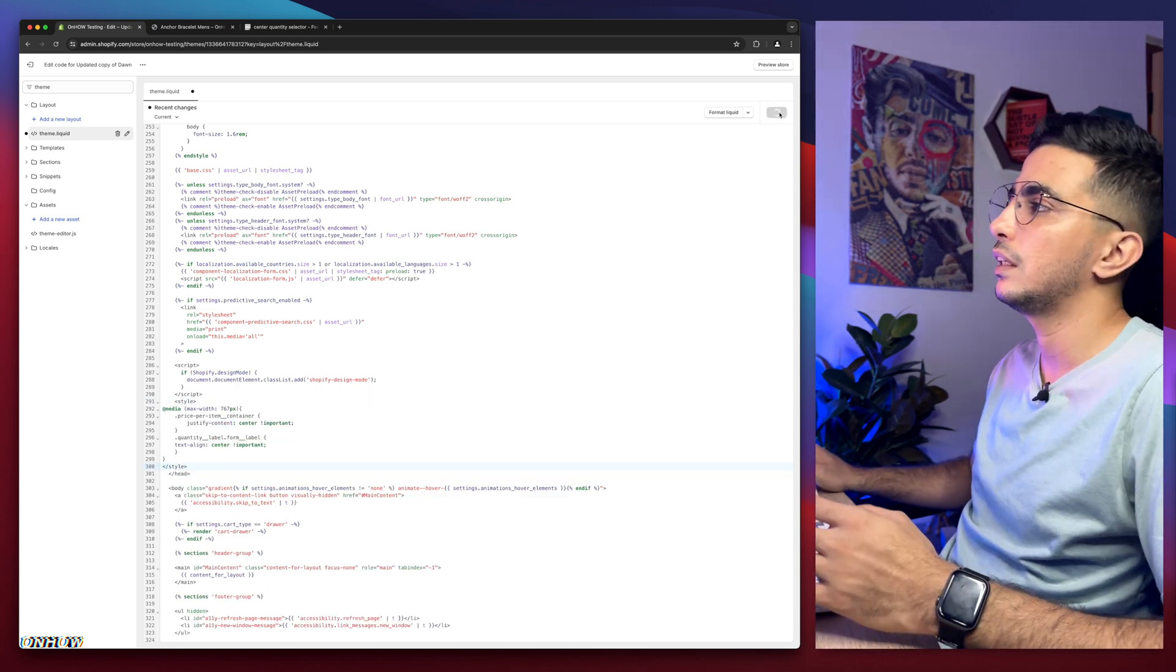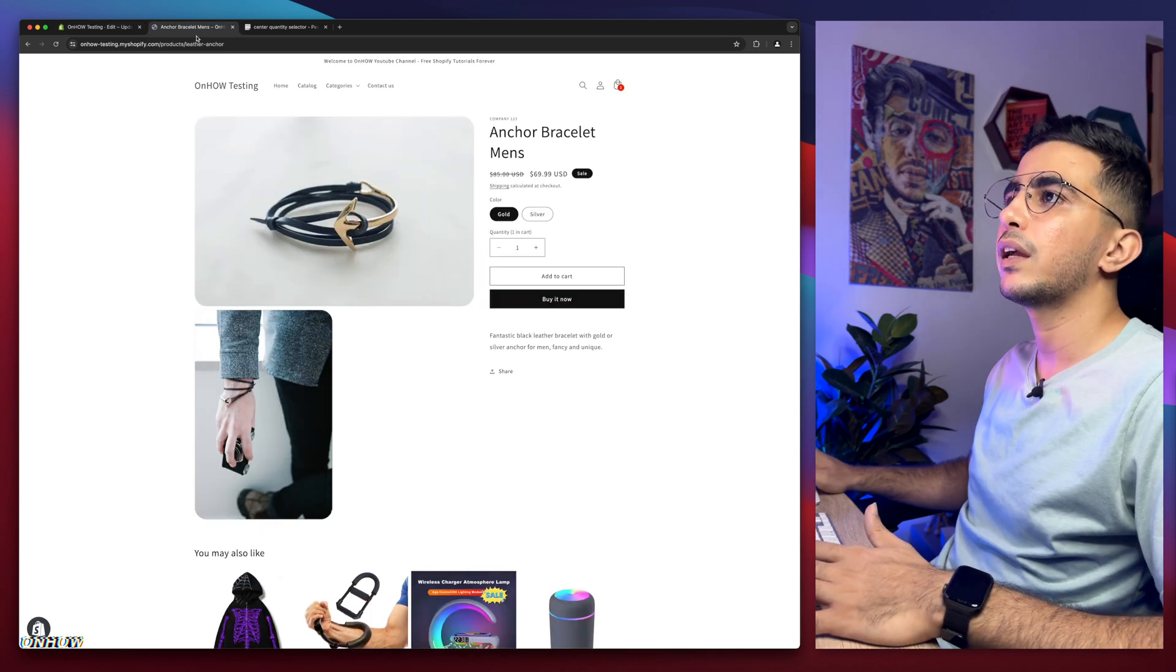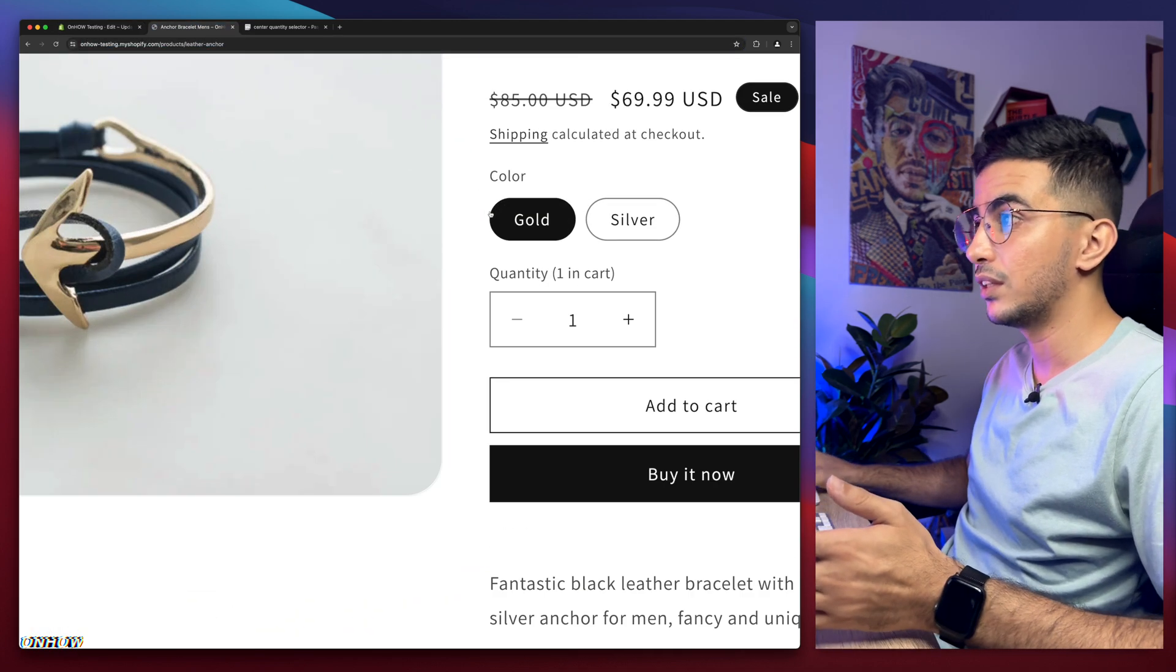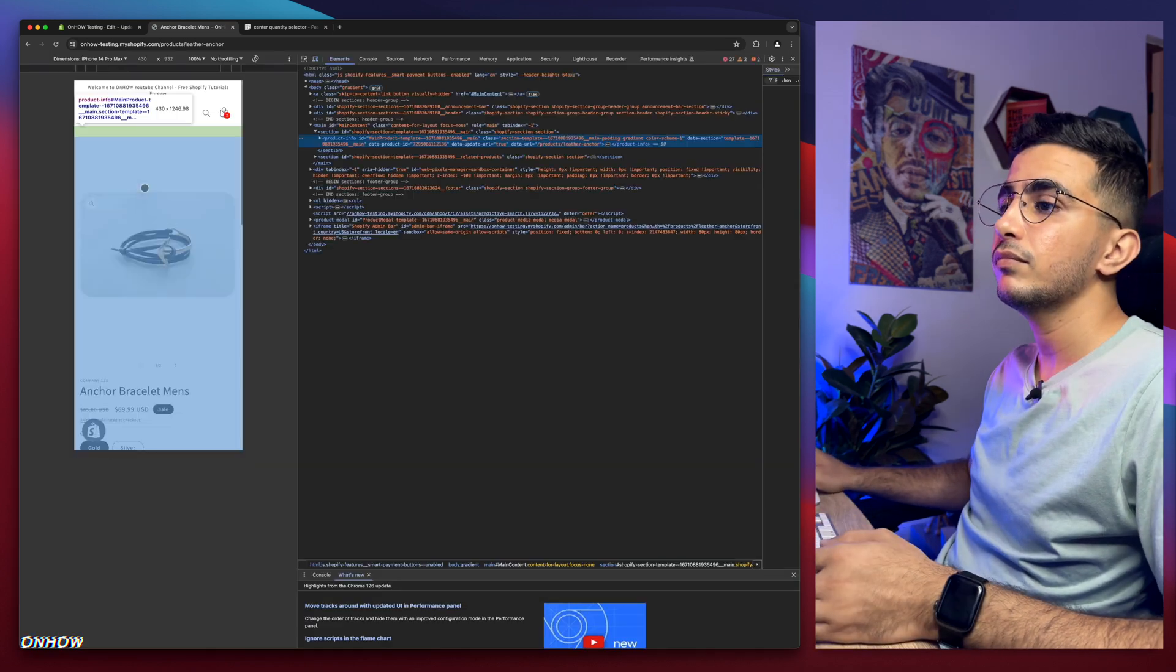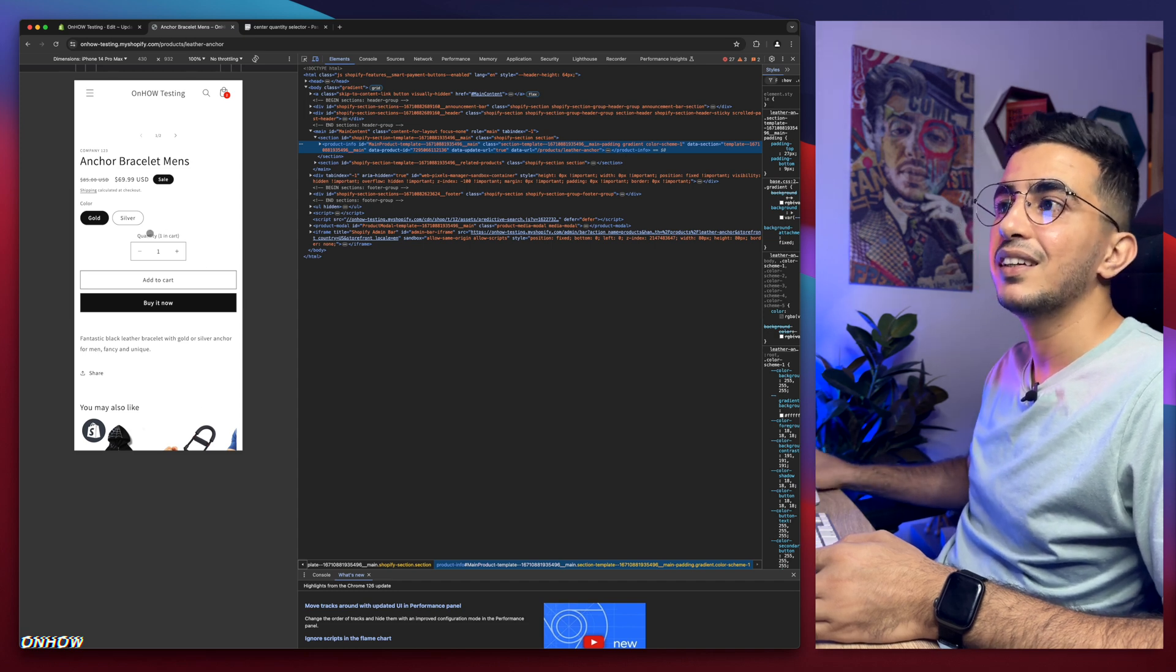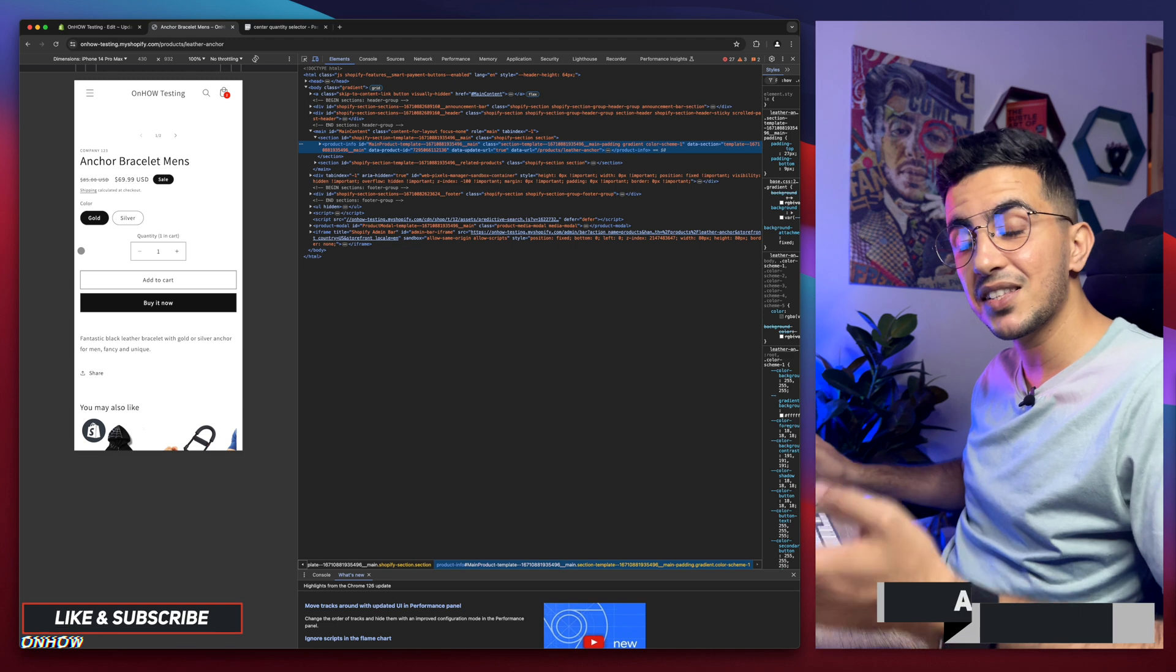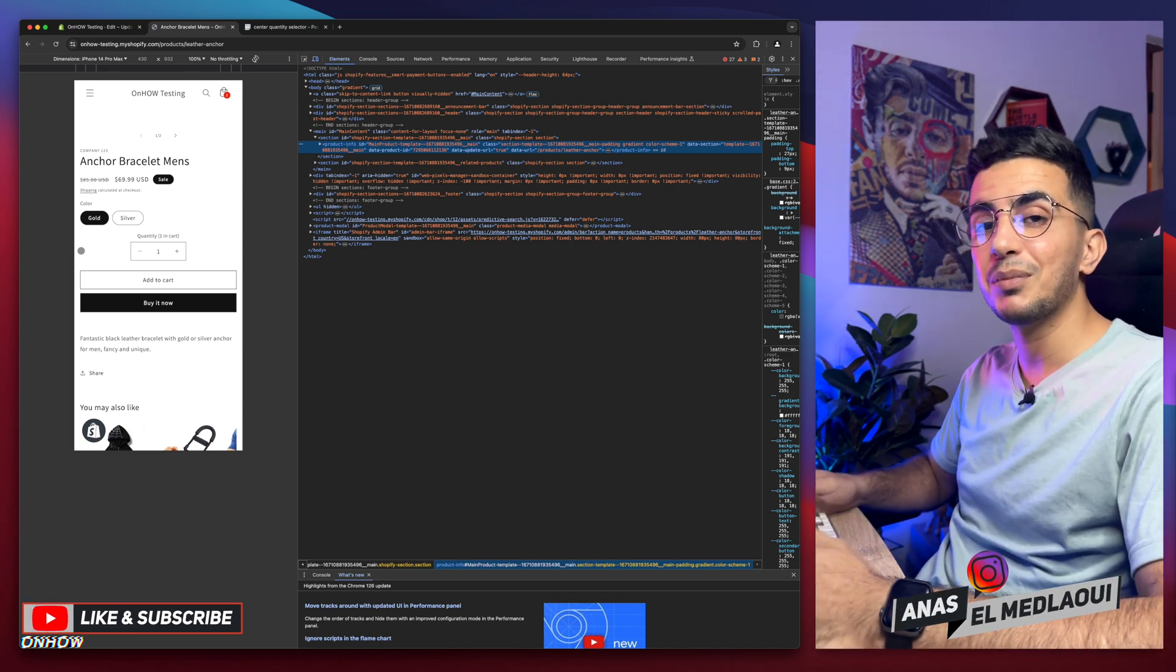Simply click on the save button. Here we go, saved it. We'll get back in here, reload the page, and it should be the same on desktop. But if I switch to mobile, check it out—it's in the middle now. The quantity selector is in the middle, not on the left anymore. That's how you center the quantity selector on mobile only for your Shopify product page.